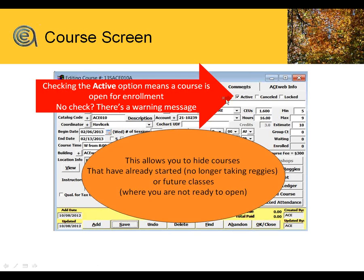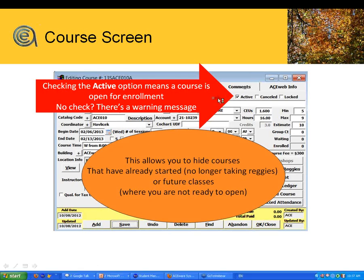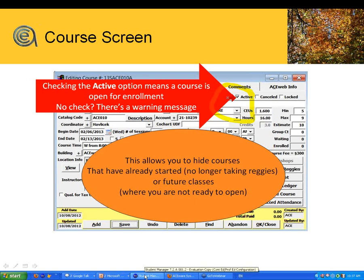If you try to register somebody in a course that's not active, it comes up with a low warning message. The active button also allows you to hide a class that has already started, or if you're building classes for the spring term but don't want people enrolling yet. The active button only addresses issues related to Student Manager staff registration — it does not affect ACE Web. ACE Web has its own rules.